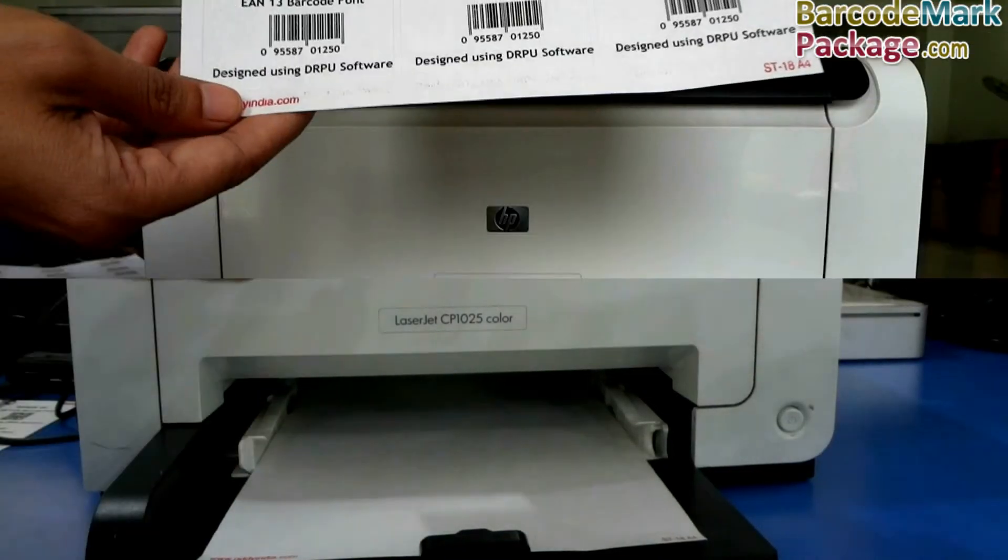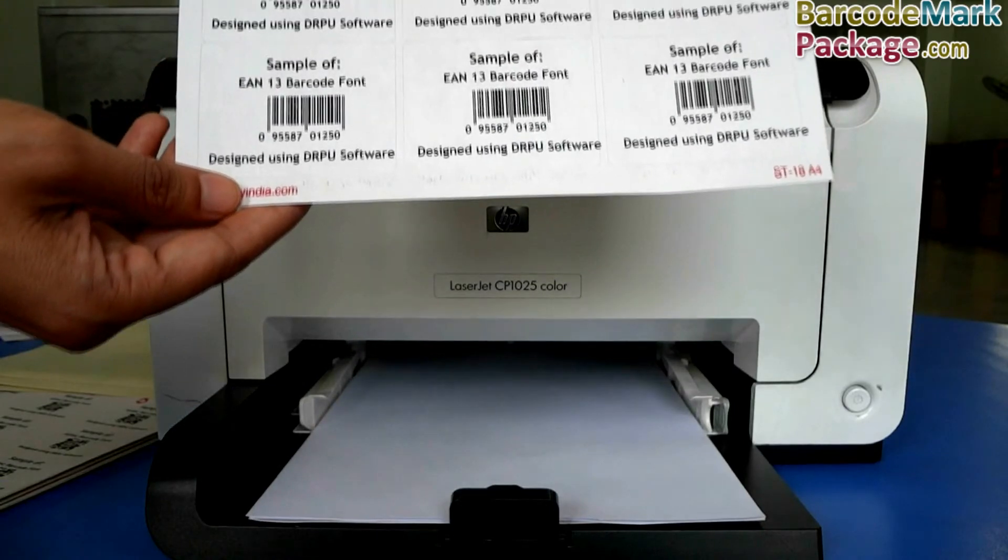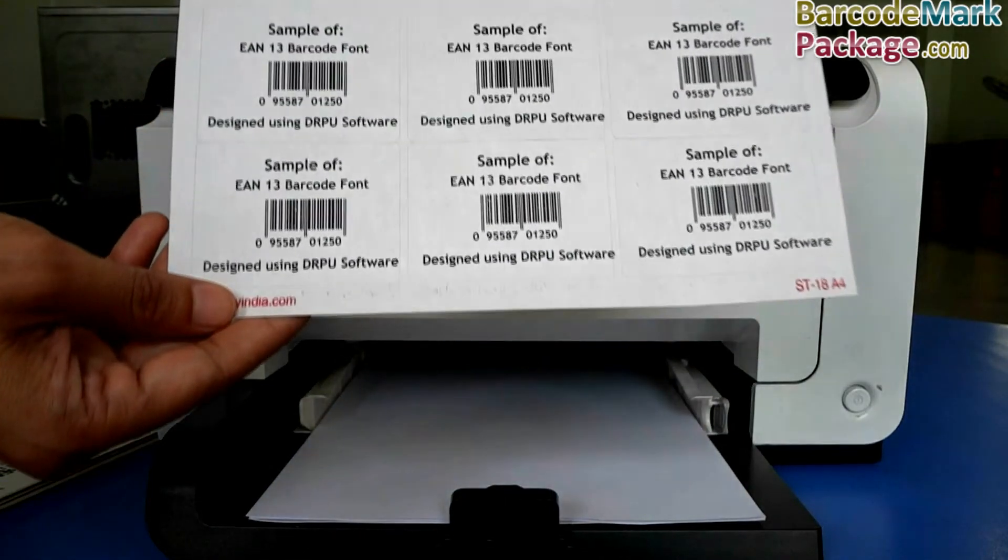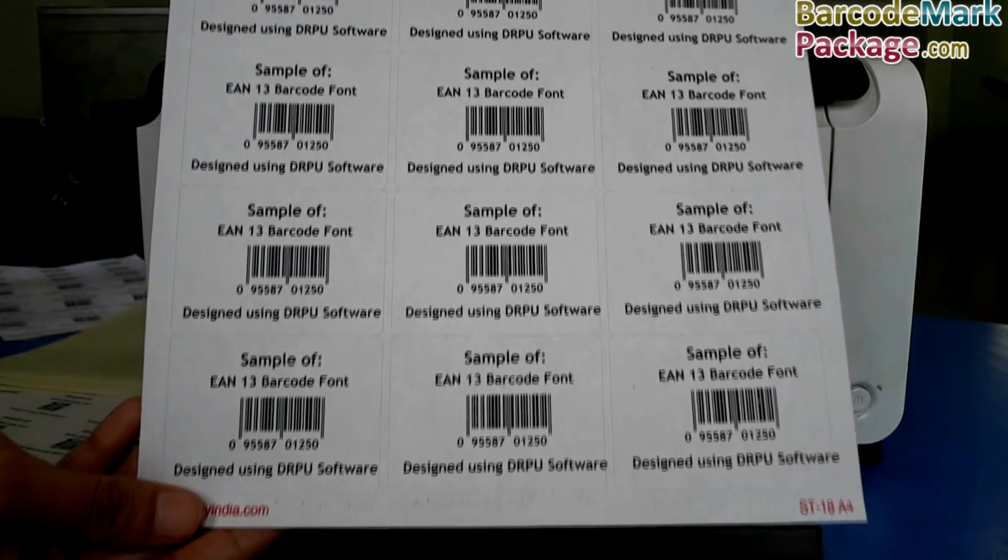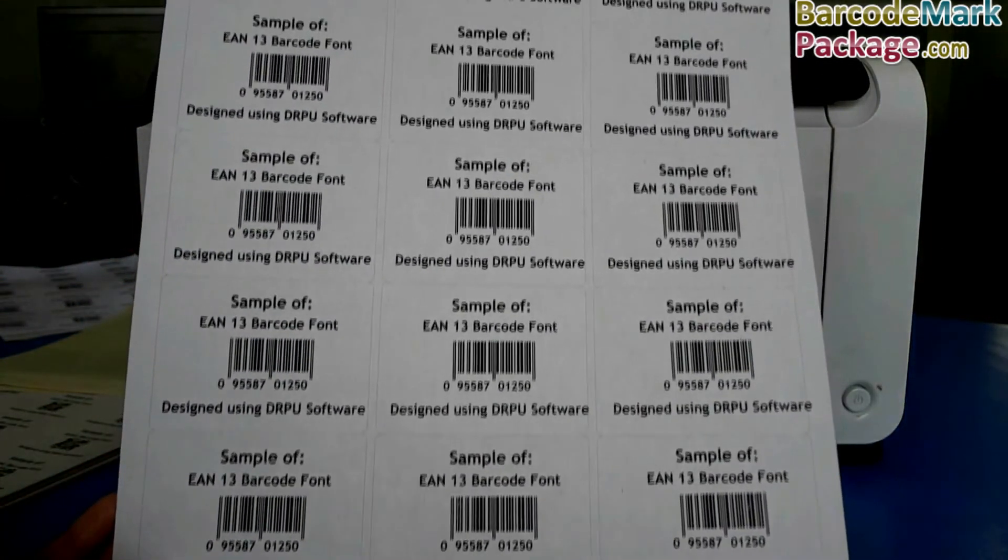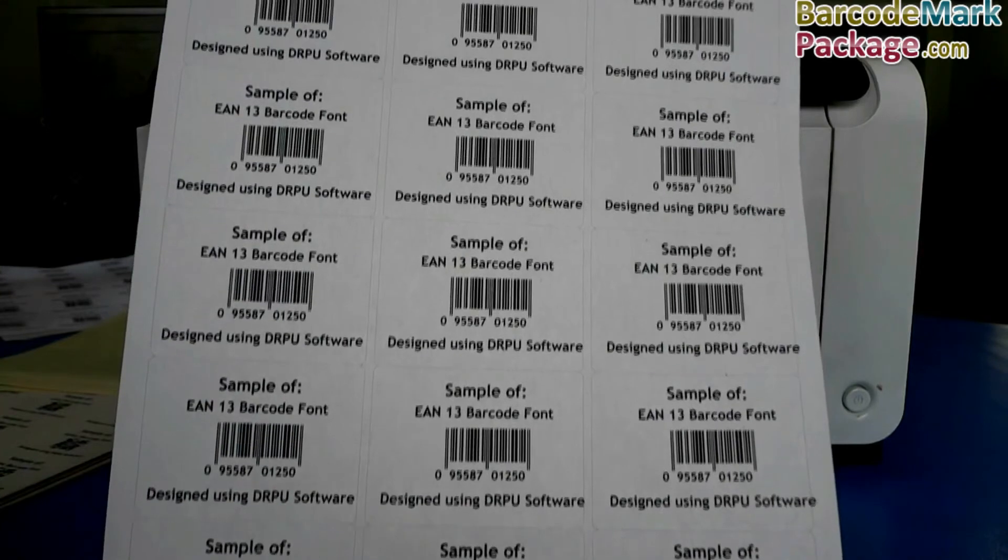Here your barcode labels are printing and ready to use. Thanks for visiting.